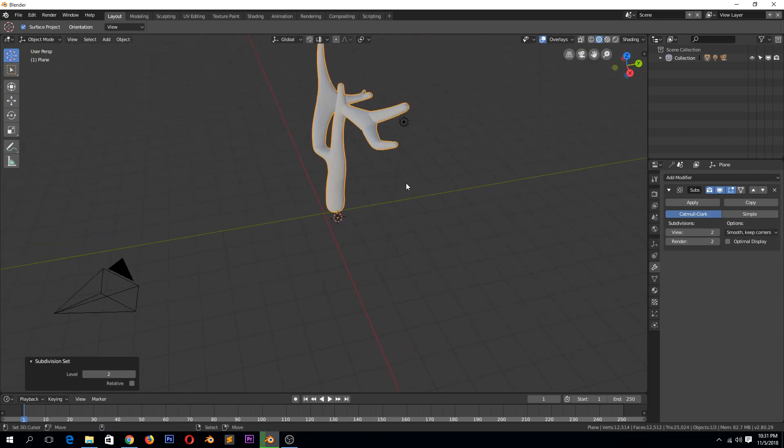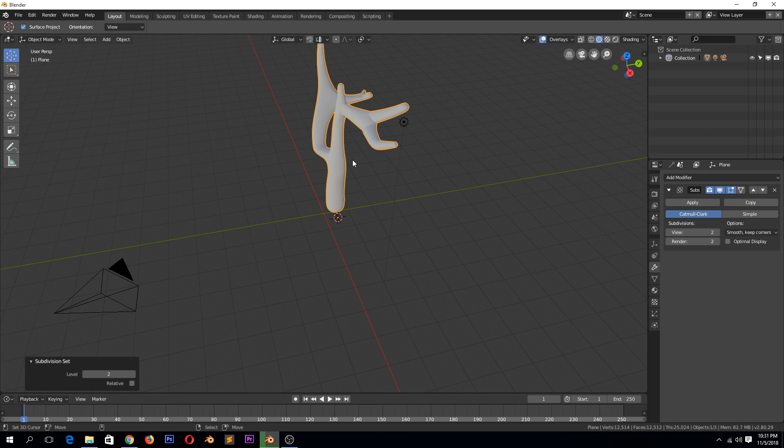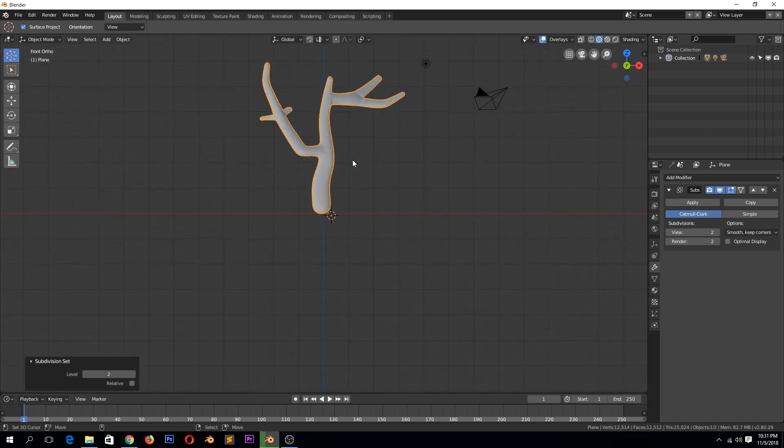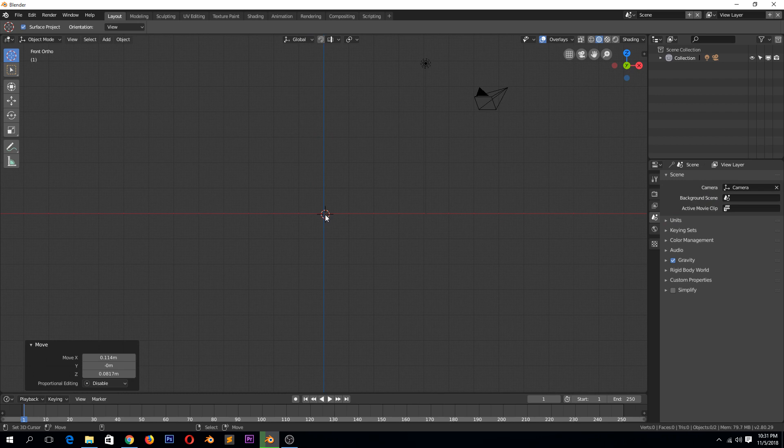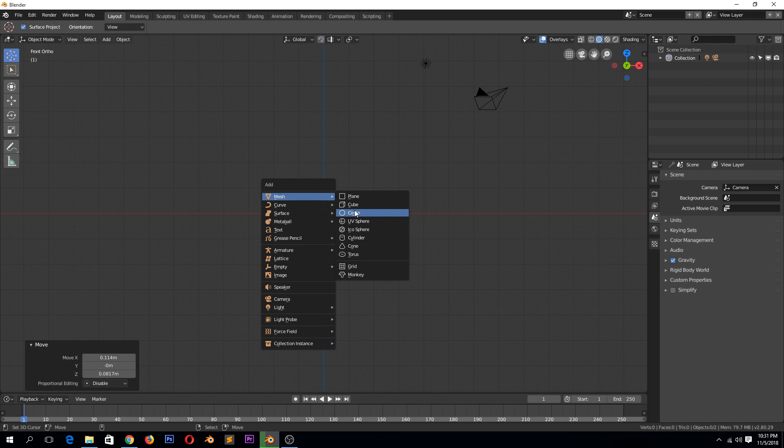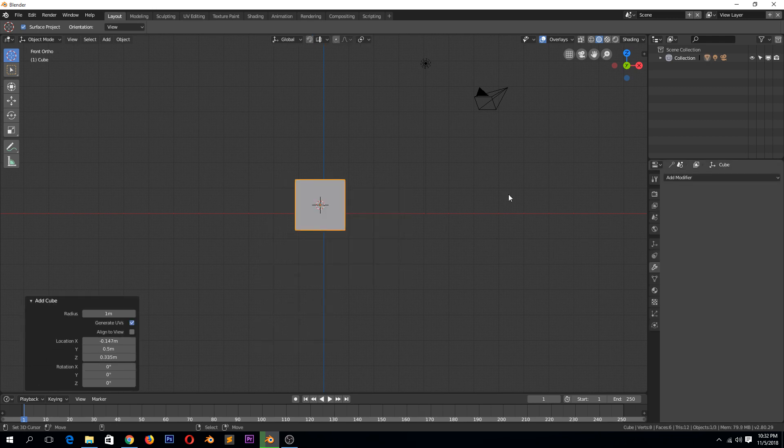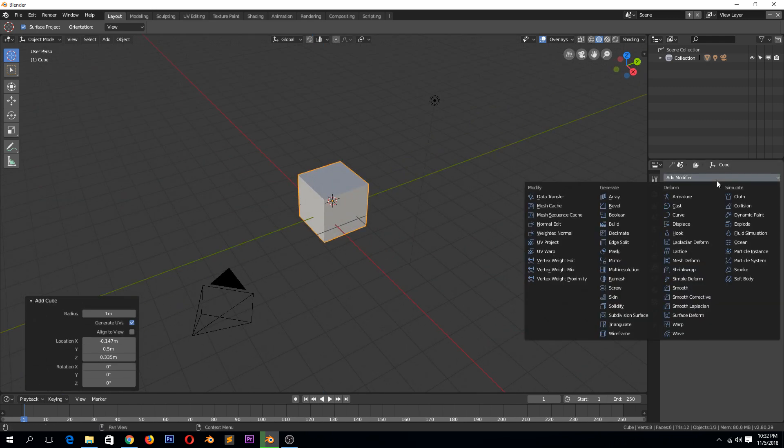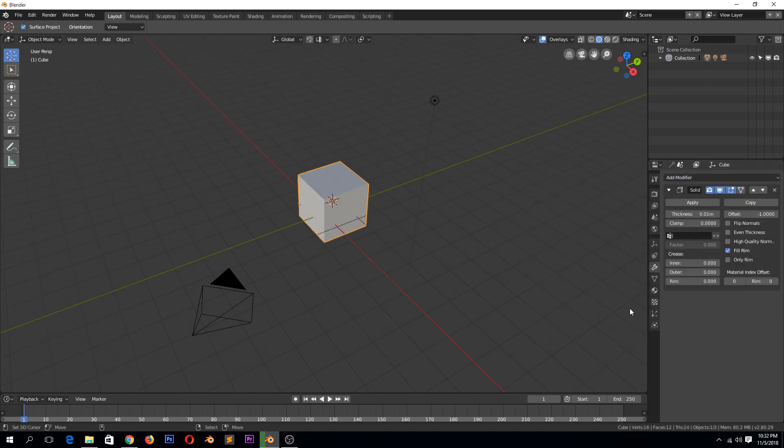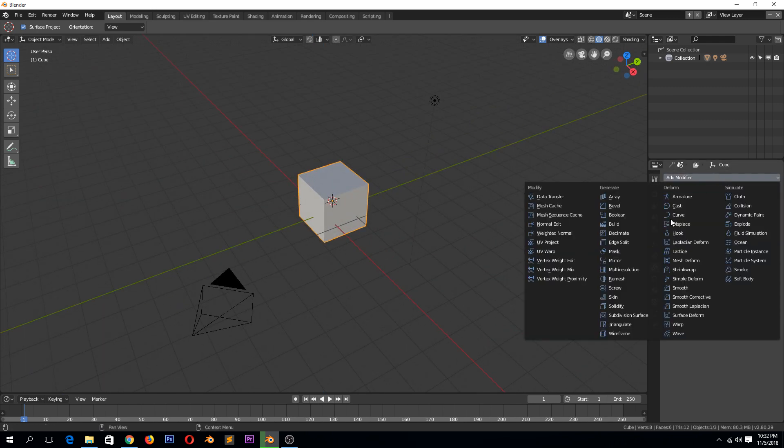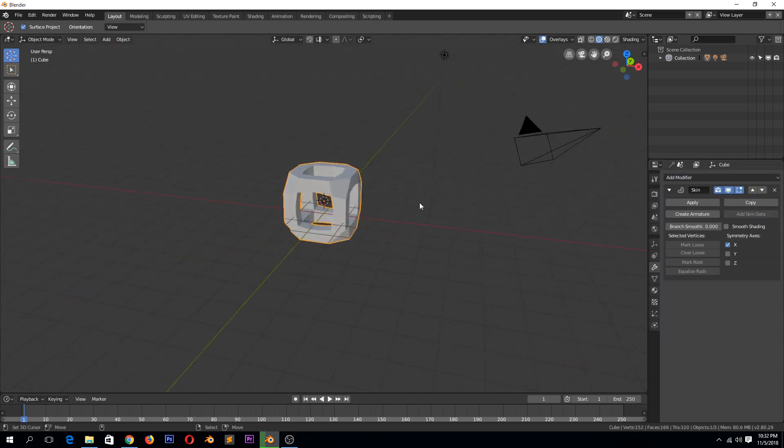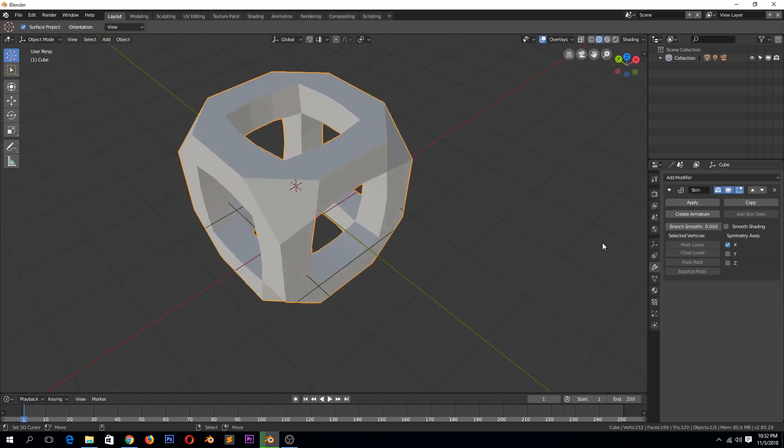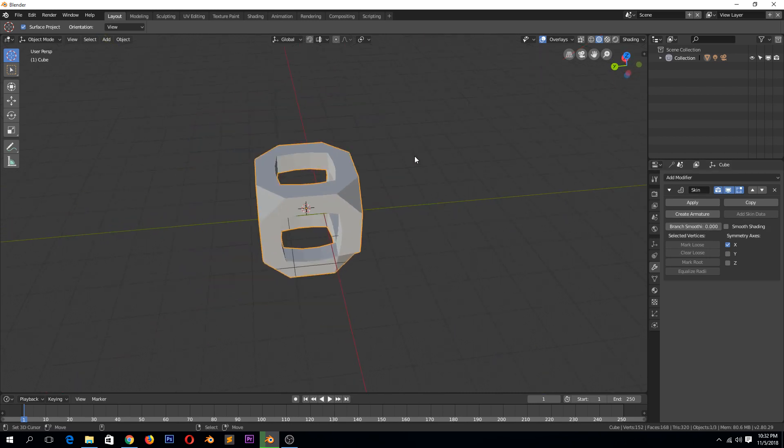So that's a cool way to quickly make branches or branch-like things. So let's see, I haven't tried this out, but let me see if we add it on a cube. Not solidify, but skin. Yeah, so it can also work like that, I guess.